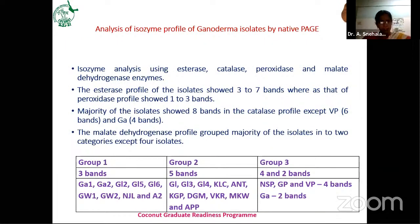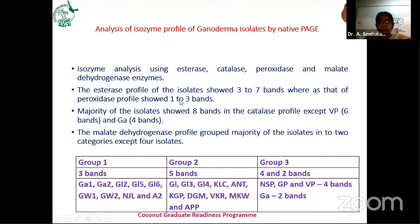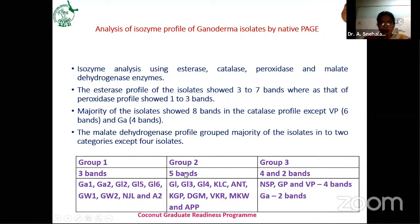We also studied isozyme analysis using esterase, catalase, peroxidase, and malate dehydrogenase enzymes. Esterase profile produced 3 to 7 bands, peroxidase 1 to 3 bands, and the majority of isolates showed 8 bands in catalase. The malate dehydrogenase profile grouped the majority of isolates into two categories: three bands and five bands — all isolates except four could be grouped into two groups.